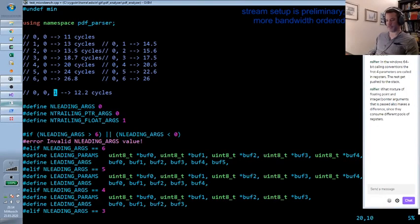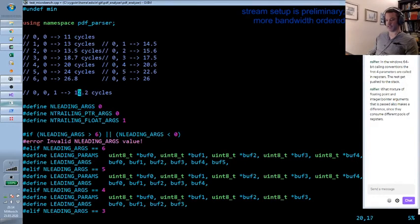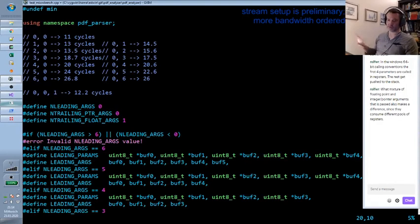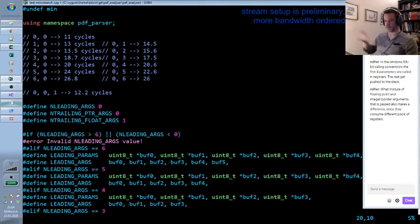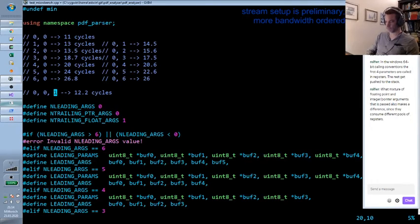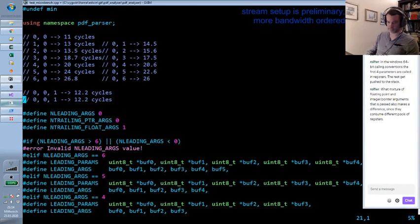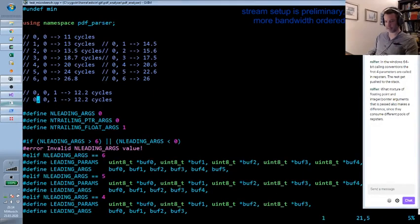Which kind of makes sense because it's the same amount of additional data, 64 bits, but it does not push one of the integer pointer arguments off the end. So kind of makes sense.